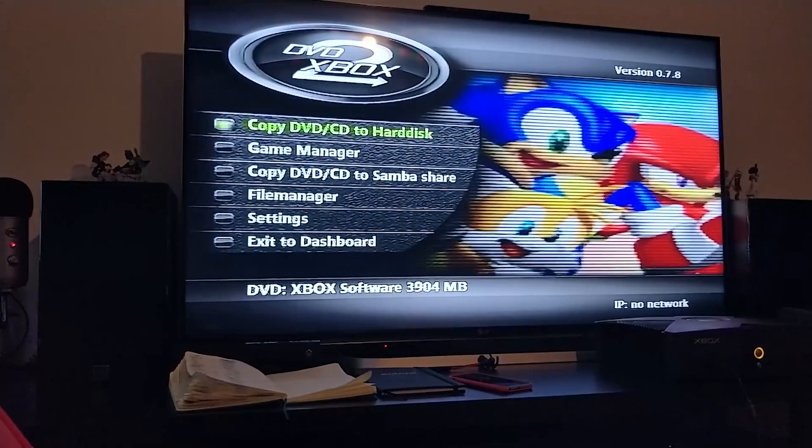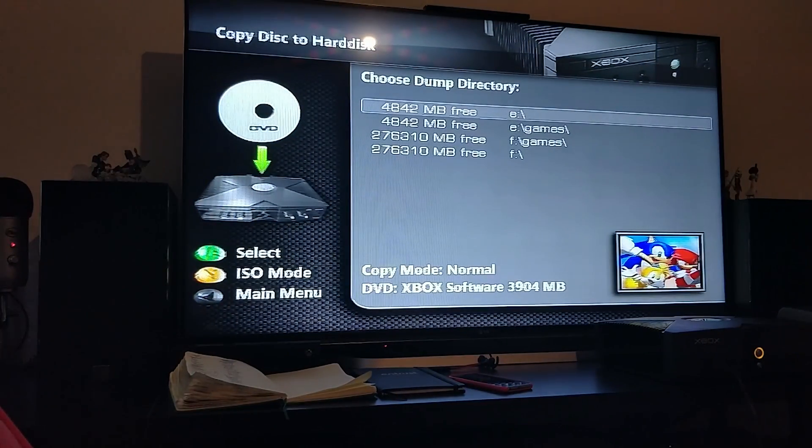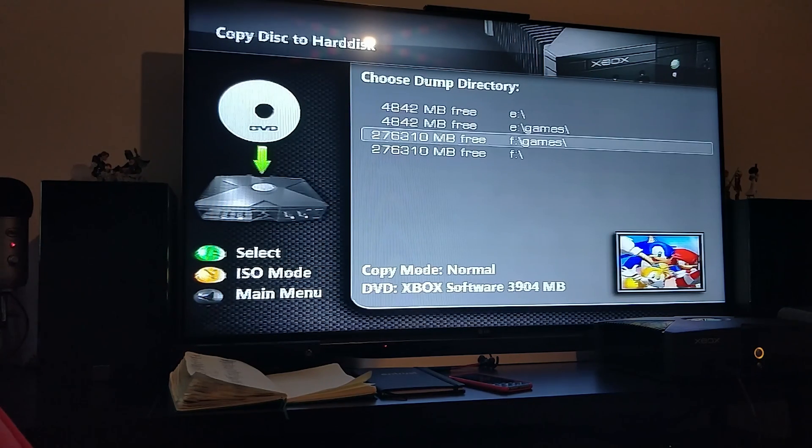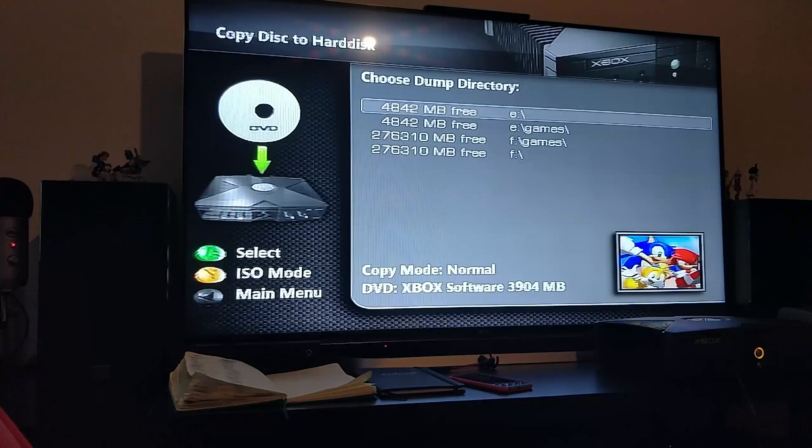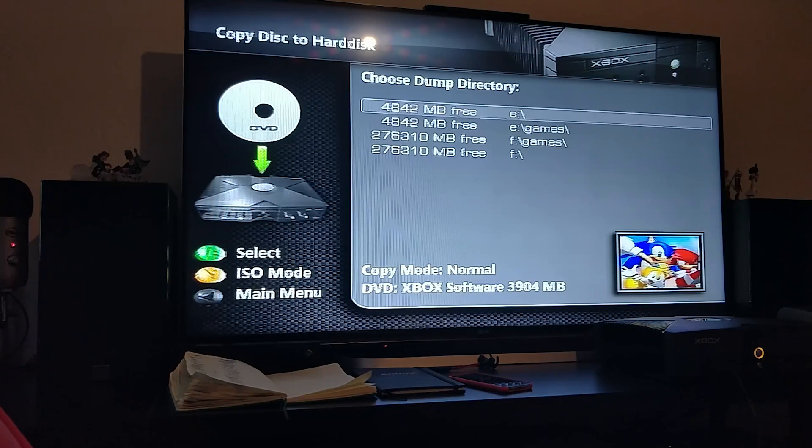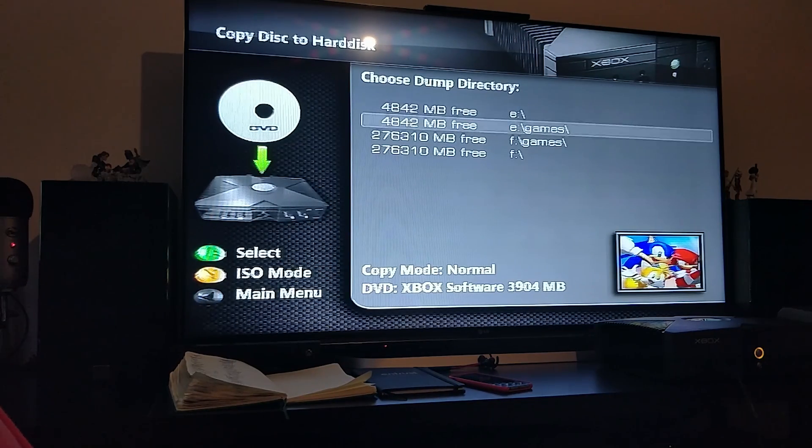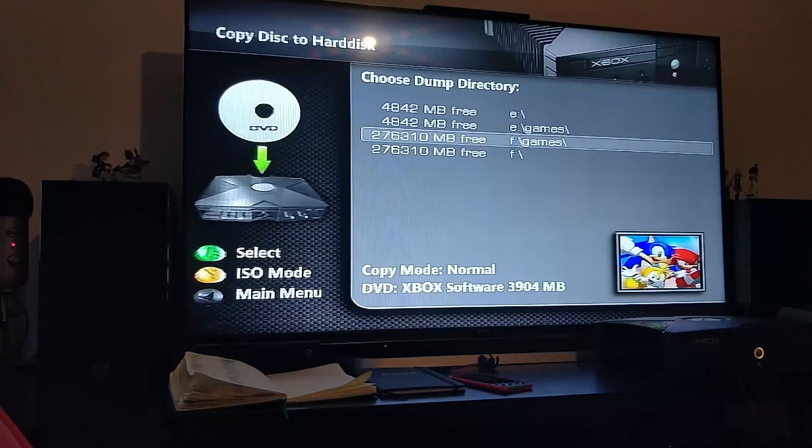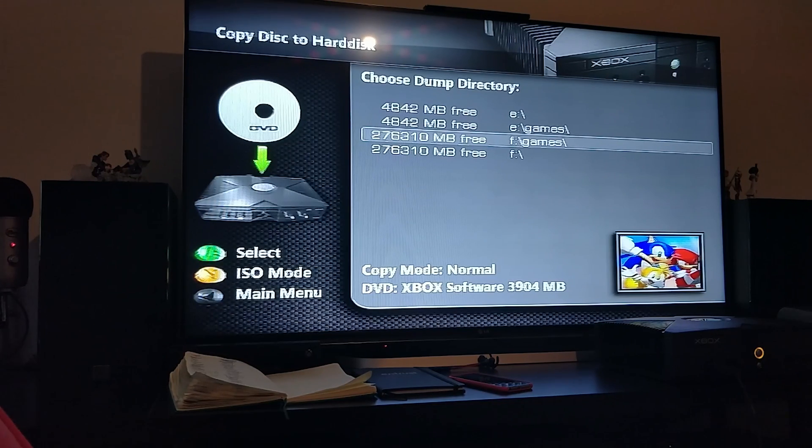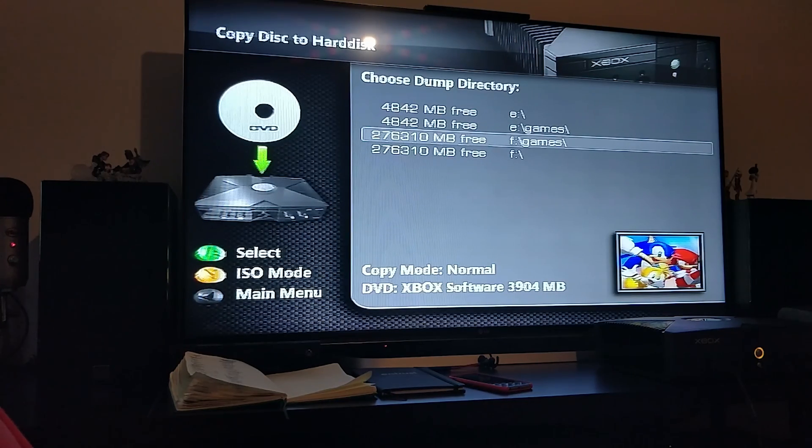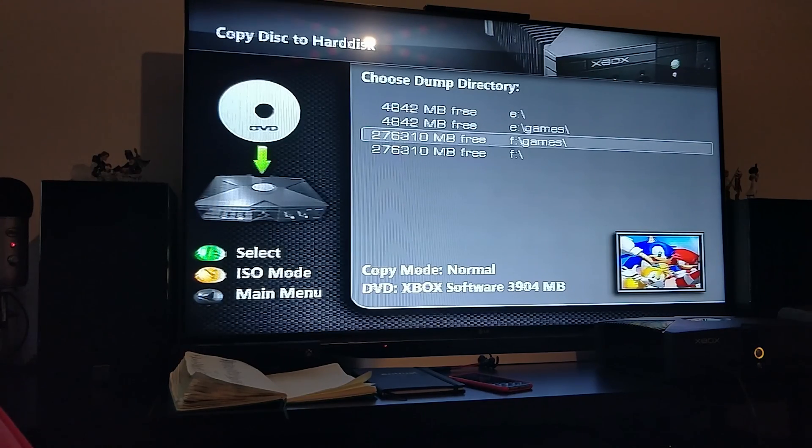As you can see, it has now detected the game Sonic Heroes. So press A on this. It's asking us where do we want to put it. You always want to put it in a game folder. It always has to be in a game folder. My E partition has hardly any space, about 5 gig, and each partition never has that much anyway. My F partition has a lot because I've upgraded my hard drive. Check out the video on how to do that or the video on how to actually soft mod this Xbox using the Rocky 5 soft mod. Feel free to check out my video for that. So we want to select this option, or maybe go to G or H partition.